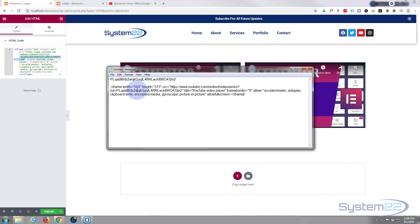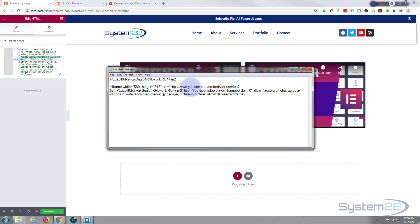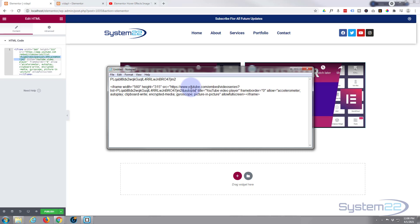Right after our playlist number right there. And before the inverted comma. You can just add ampersand or the and sign. And auto play. Equals one.